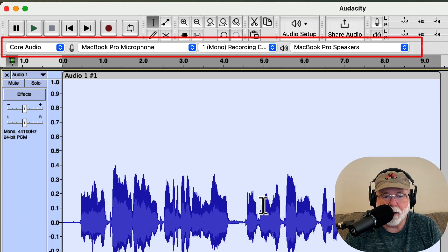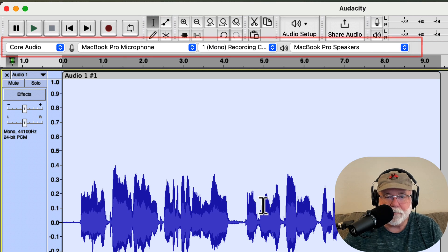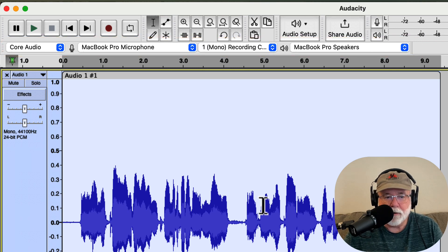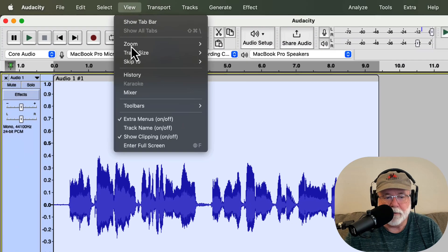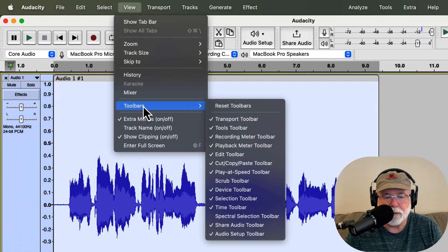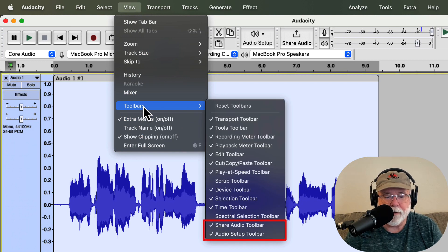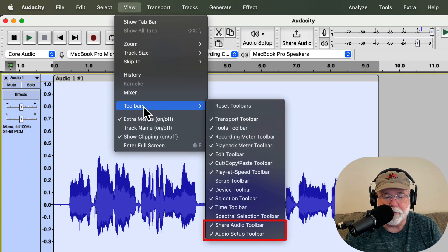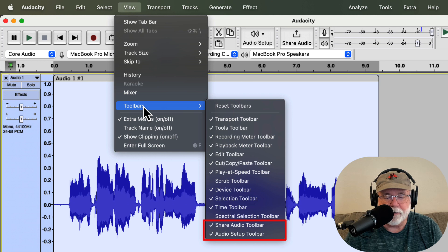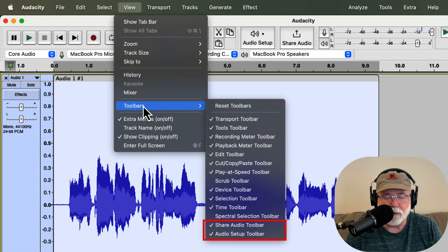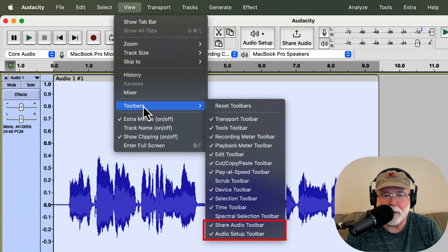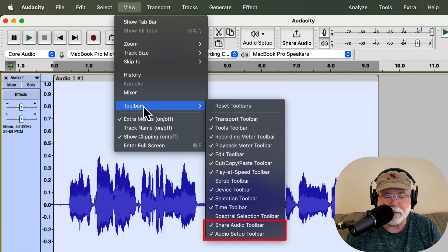Now, if I don't want the Audio Setup button and the Share Audio button, I can come back up to View and Toolbars and I can deselect those two right here at the bottom. And those will disappear. And then at that point, my interface is going to look really similar to how it used to look back in the olden days.